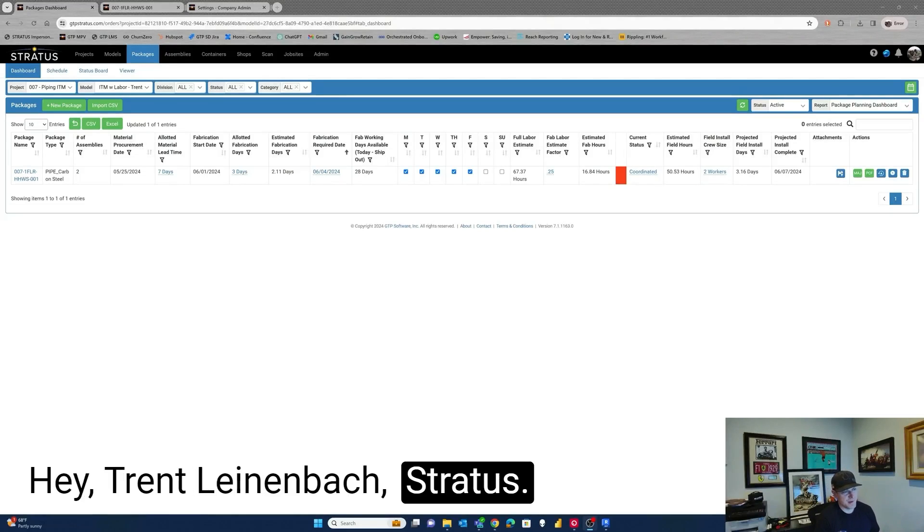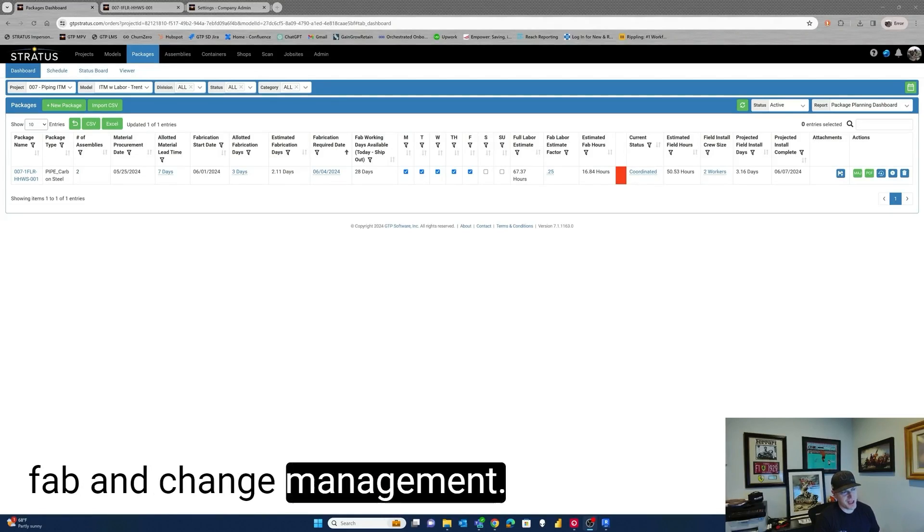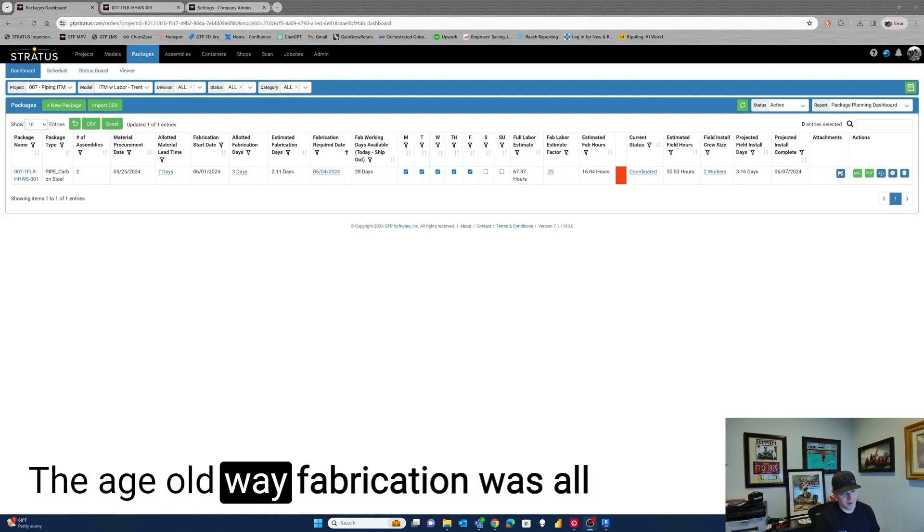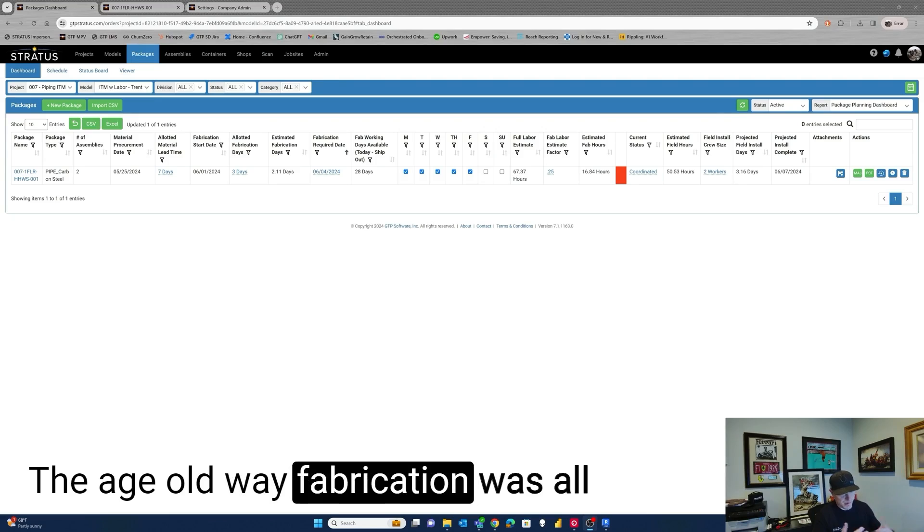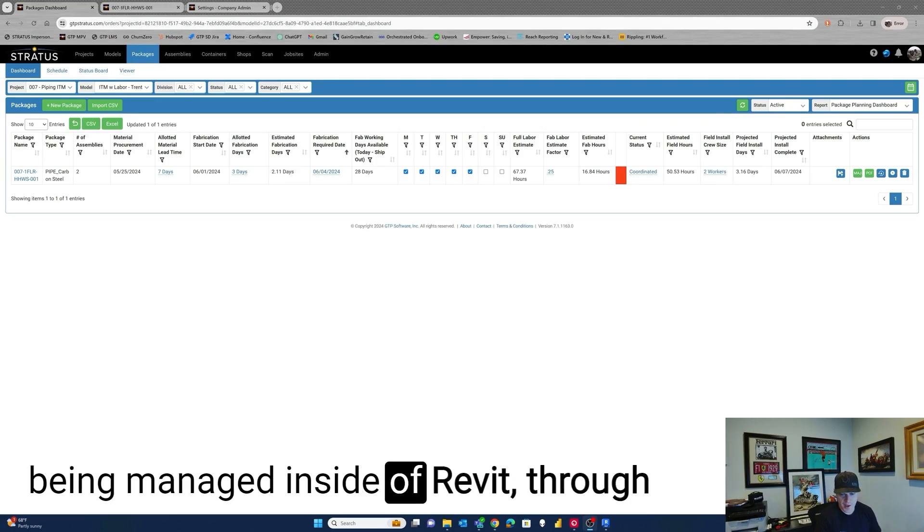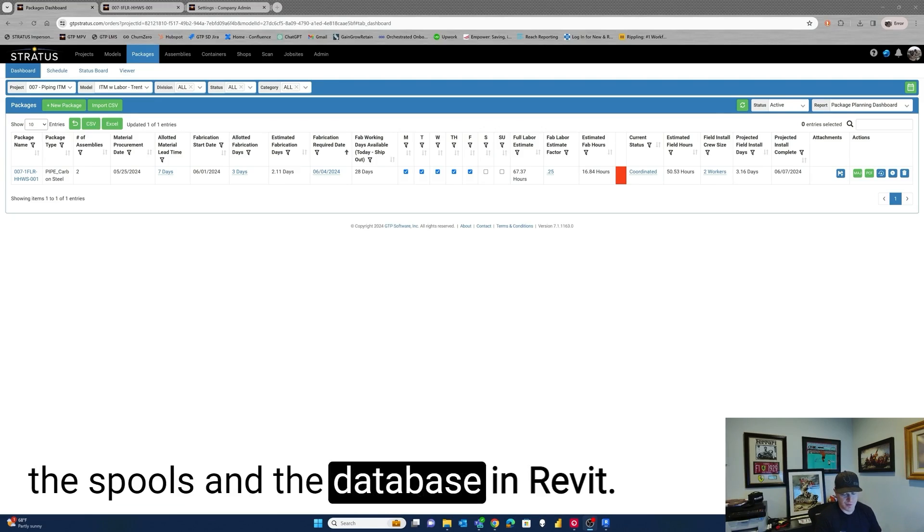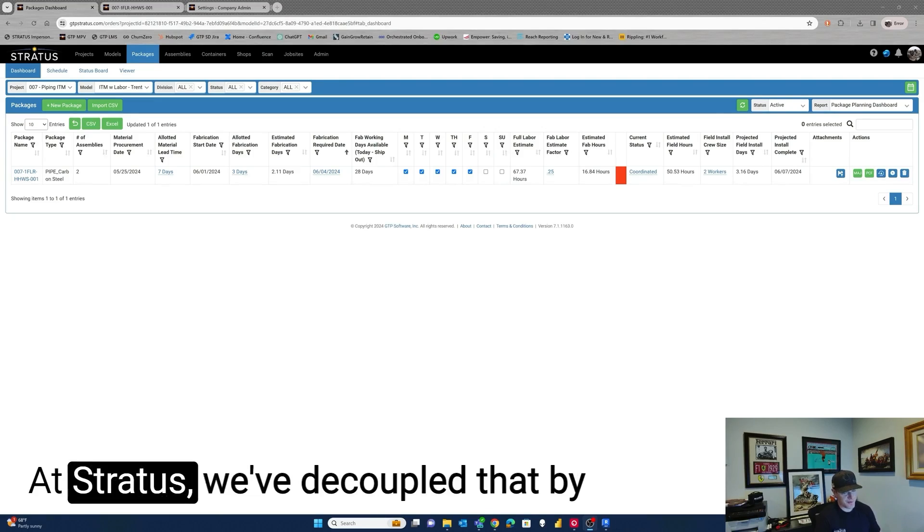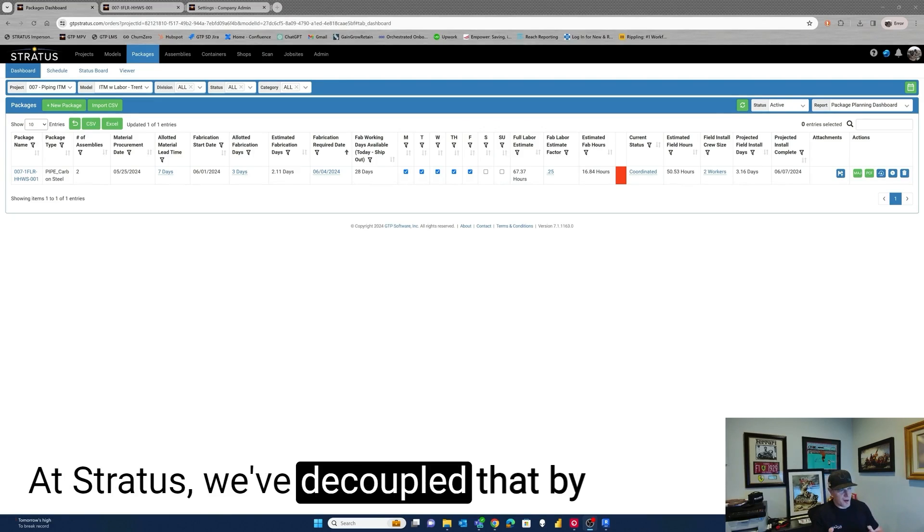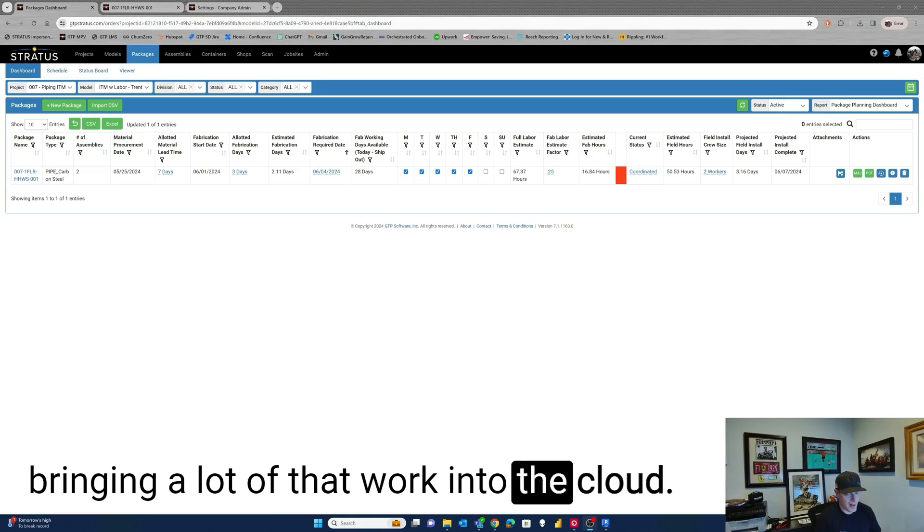Hey, Trent Lineabot, GTP Stratus. I want to talk a little bit about fab and change management. The age-old way, fabrication was all being managed inside of Revit through the spools and the database in Revit. But Stratus, we've decoupled that by bringing a lot of that work into the cloud.